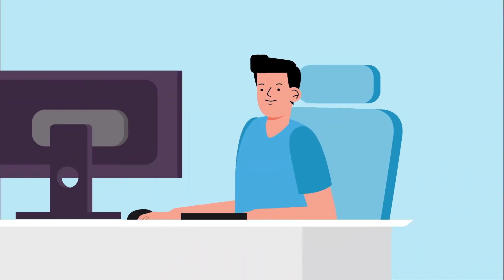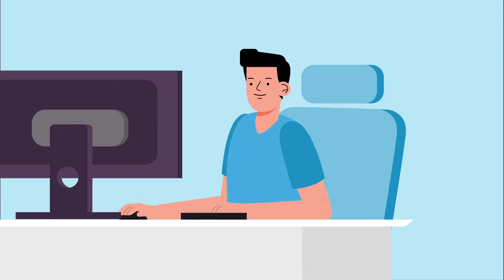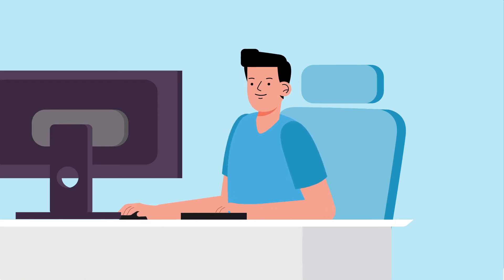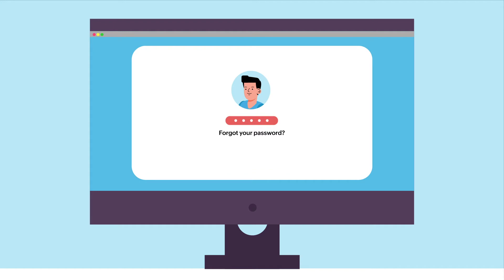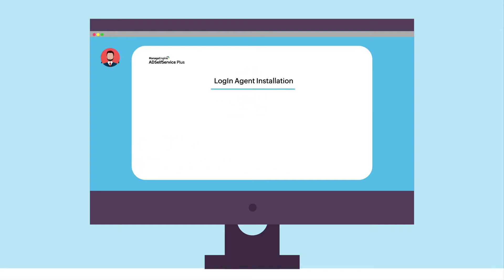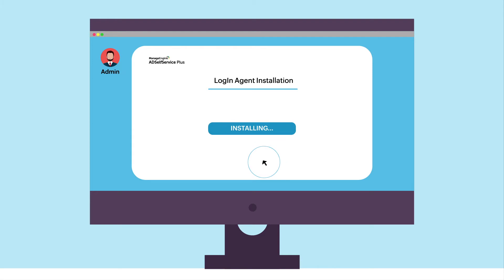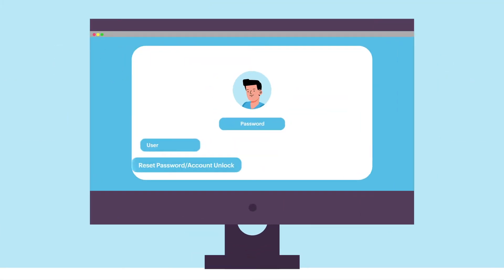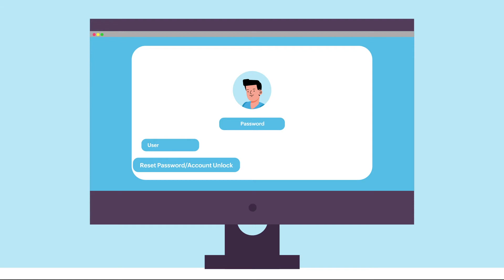This feature lets Active Directory domain users reset their passwords right from their desktop login screens using the Windows Login Agent. The login agent, once installed on the user's machine, enables the password reset and account unlock option on their login screens.